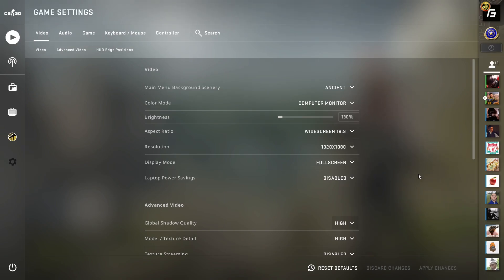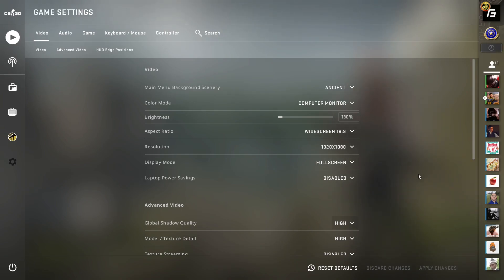The main disadvantage of 4:3 is that you can't see the edges of your screen, and you can be peeked much easier because everything looks faster. But overall, aspect ratio comes down to personal preference, so just play whatever you're comfortable with.